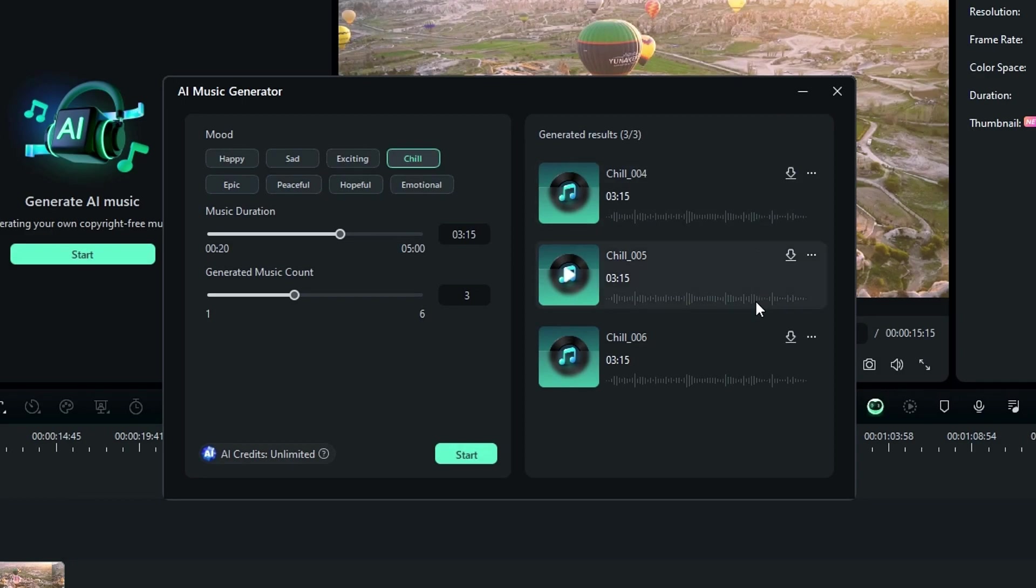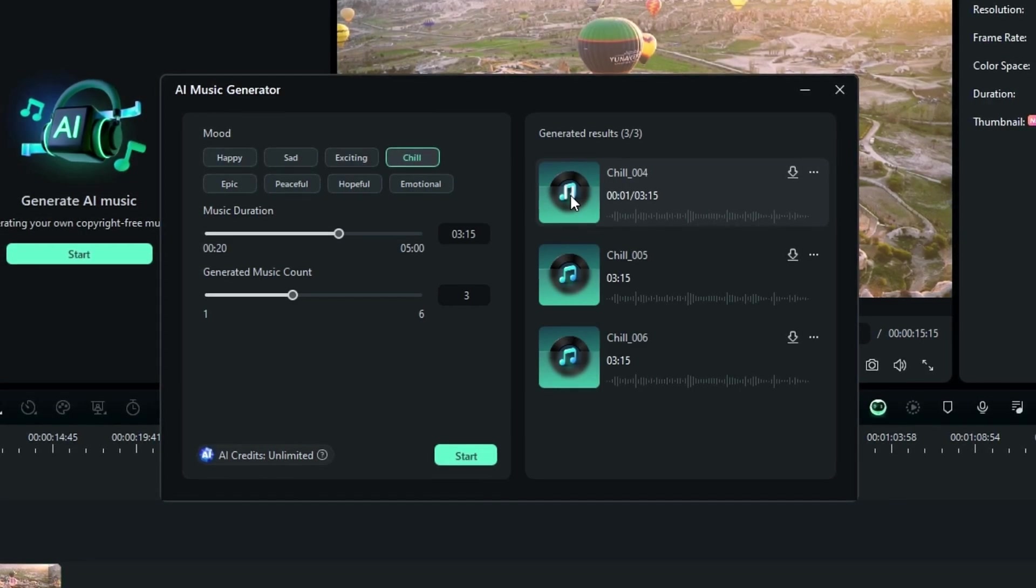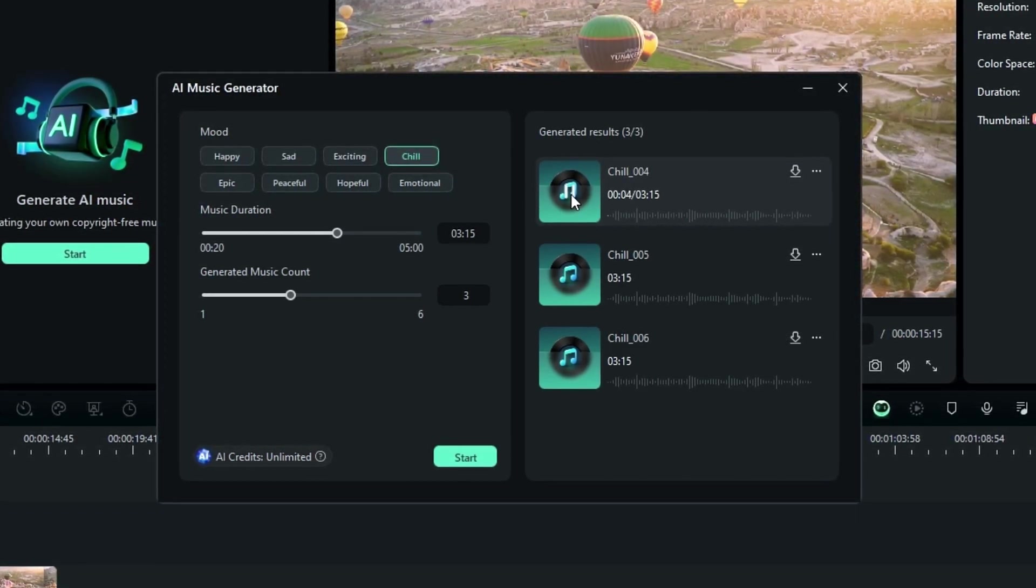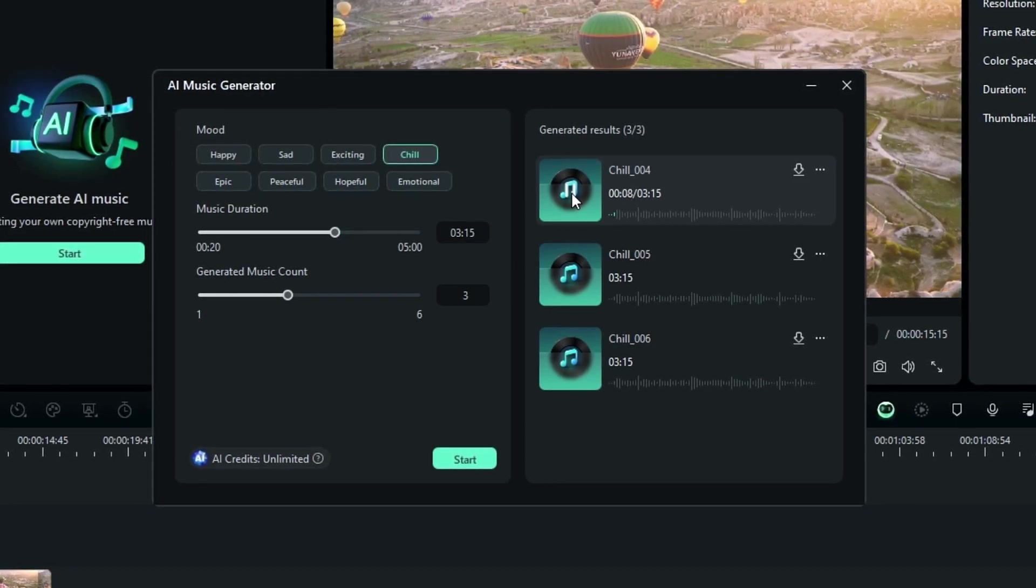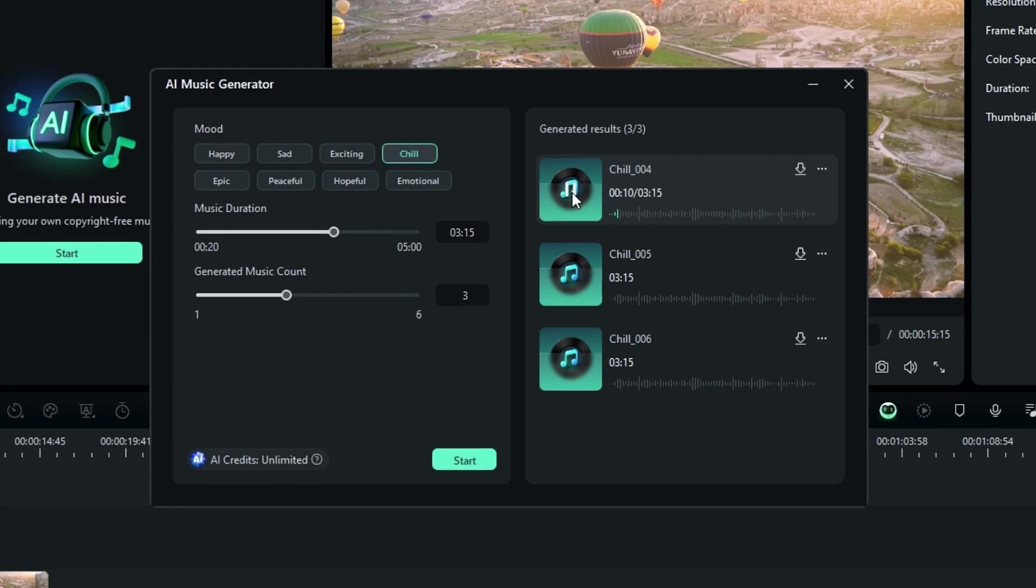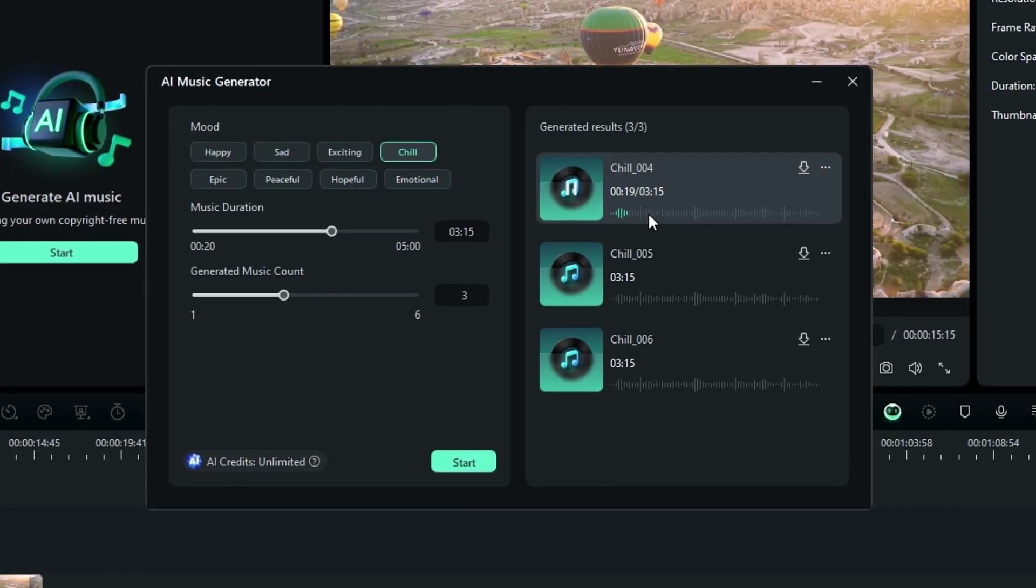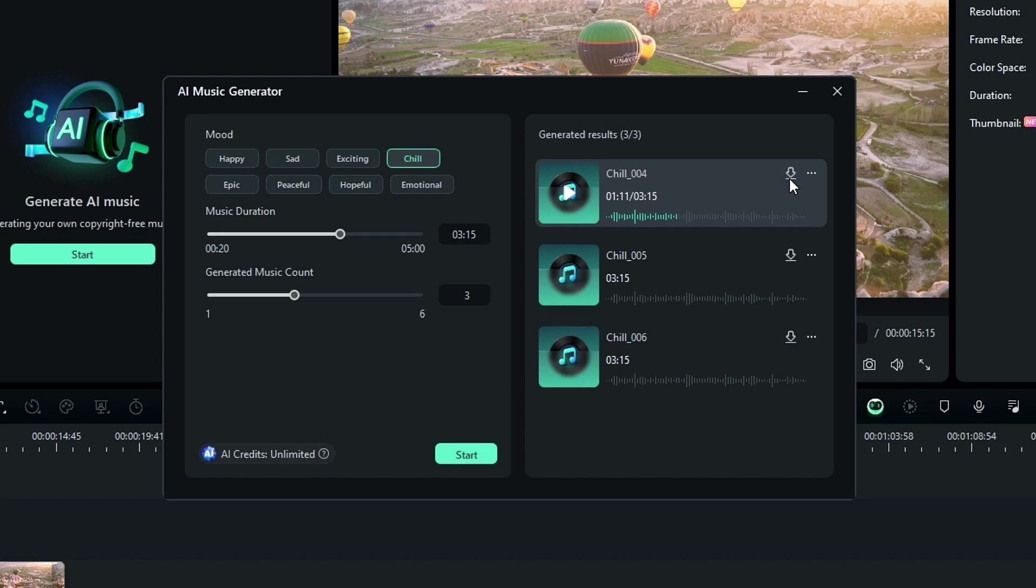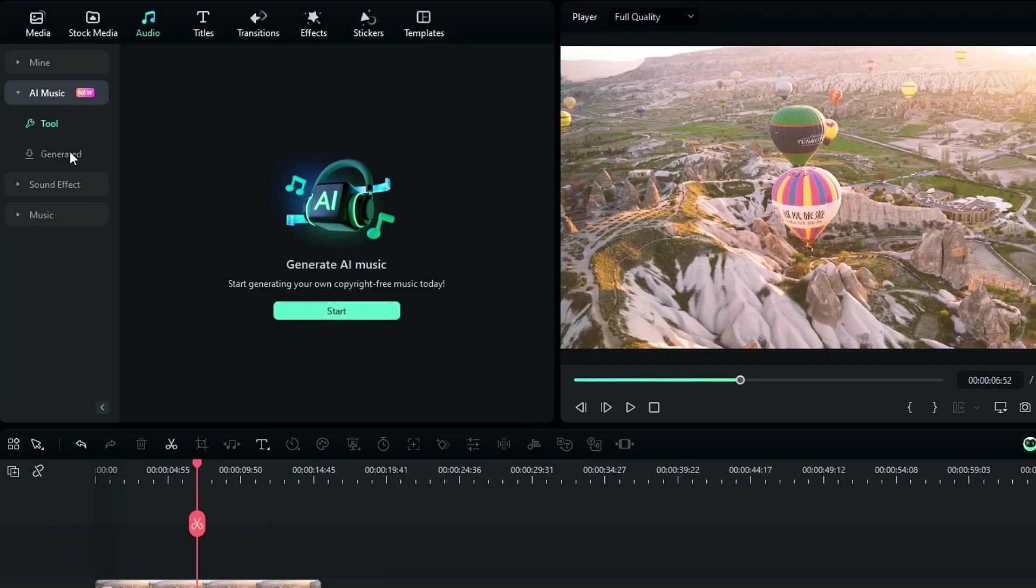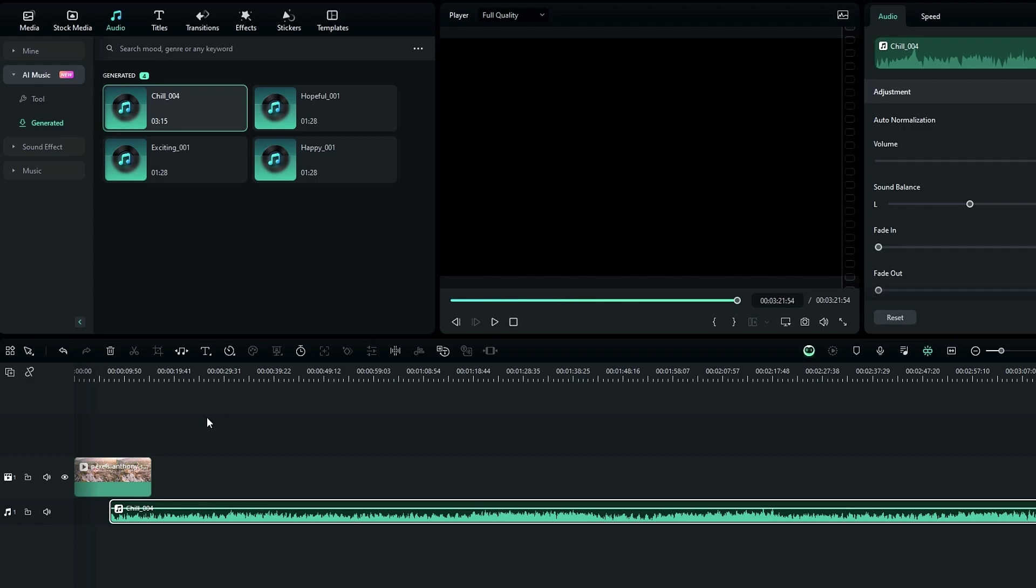Now you can see our songs are created. So let's listen to this. That's so impressive. So if you want to save your music, you can simply click this download icon. After that, you can find your all generated music in this generated tab. So if you're looking to create your own music, this one might be a great feature for you.